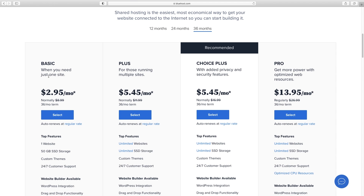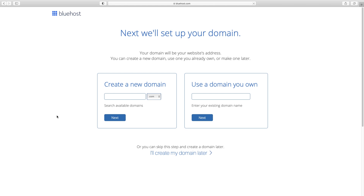Now it's time to choose your plan. Basic is just fine as long as you're just creating one website. If you're a web designer creating multiple sites for clients and want staging servers, go with one of the higher plans. But if you're just a business, all you need is this $2.95 a month plan. Here's where you can either use a domain you already own, or if you want a brand new domain, just check if the one you want is available — for example, yourmostprofitablewebsite.com — and click Next.